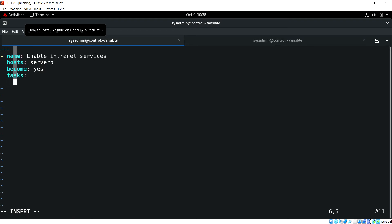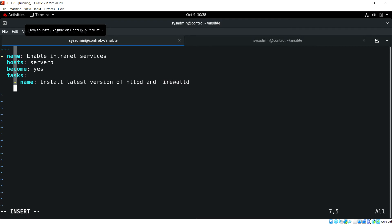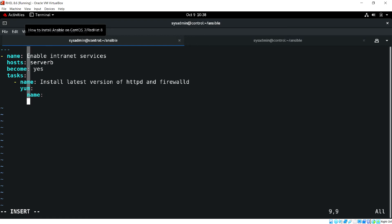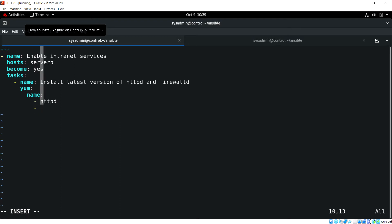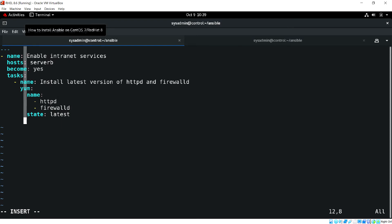Here I'm going to specify the task install latest version of httpd and firewalld. Let's use the YUM module and we'll be using httpd and firewalld. We'll be installing these two packages with the latest version.